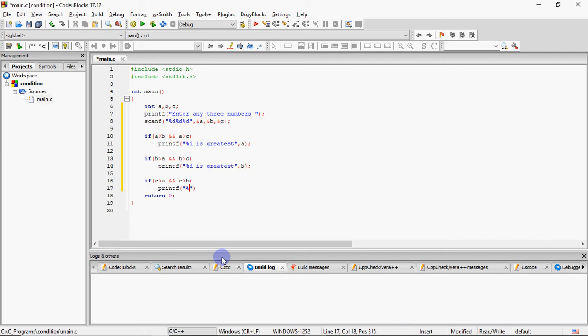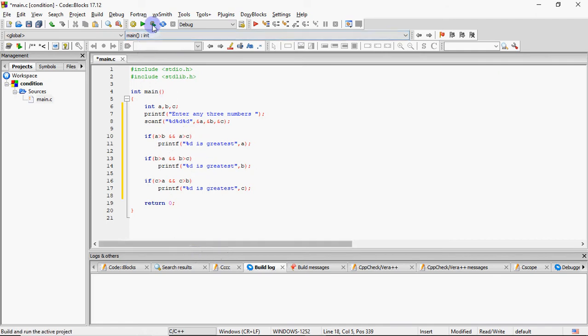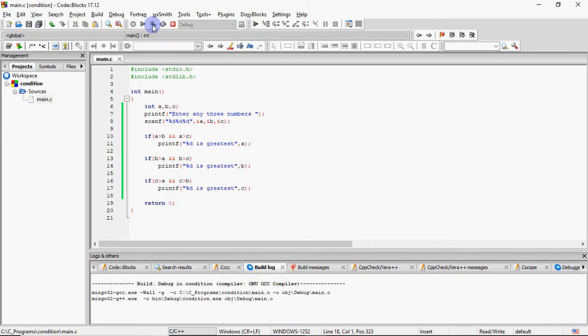maine yahan pe condition lagai C ke liye, agar C A se bada hai and C B se bada hai, toh C agar dono se bada hai A and B. So what should we print? C is greatest. So yahan pe hamare paas jo greatest number hai, wo kaun sa ho jaega? C. So that is how I have given three different if statements. Ab processor isme teenon ke teenon ko check karega. True chahe koi bhi ho. So system has to check all three of them. Jahan pe bhi condition true hongi, accordingly result print ho jaega.